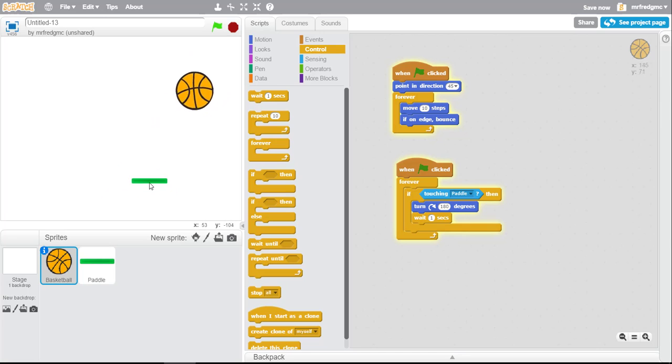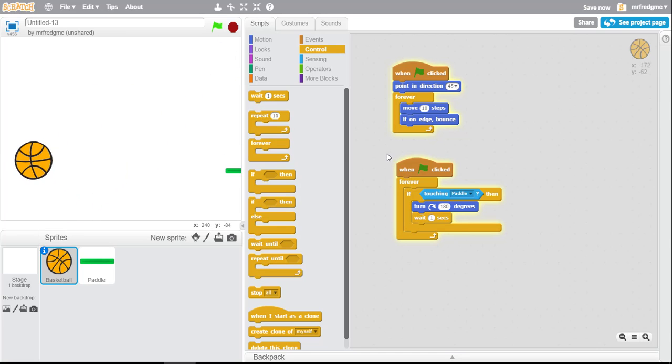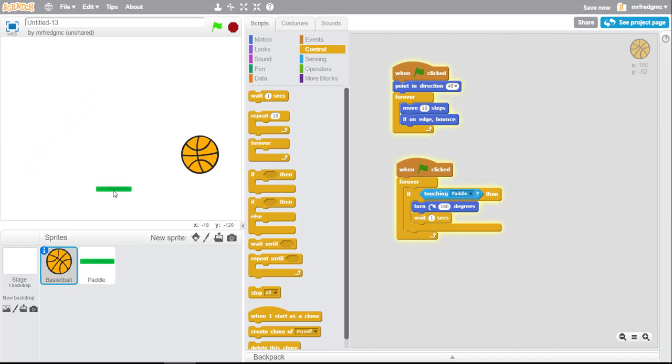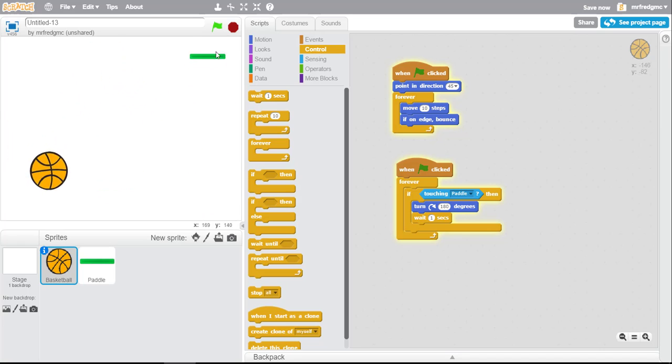So now you get the chance to see how some basic sensing works and how we start to have the sprites detect each other.